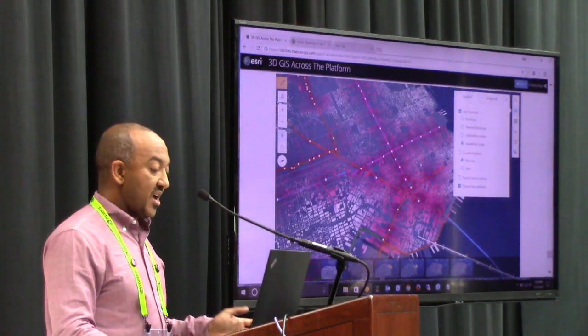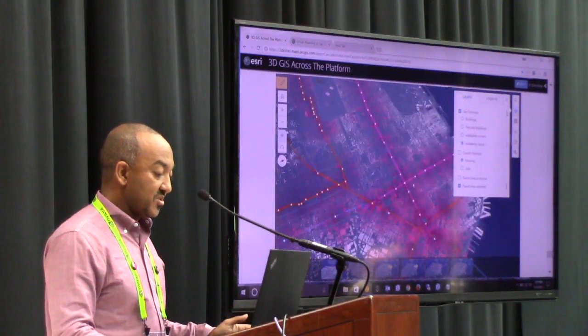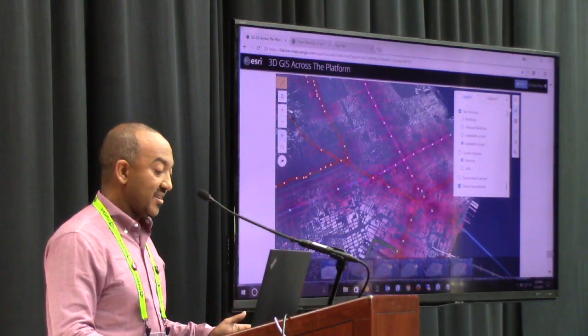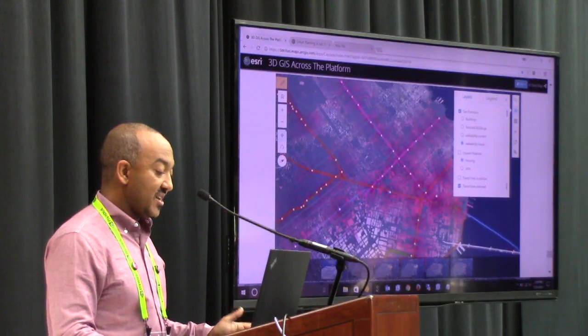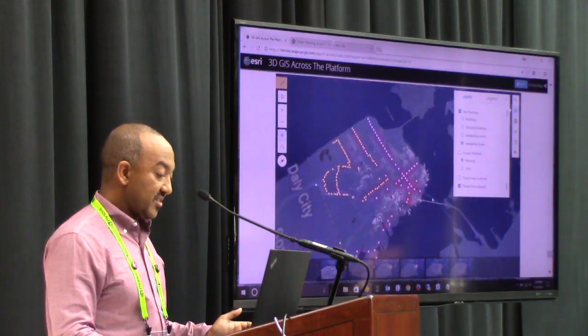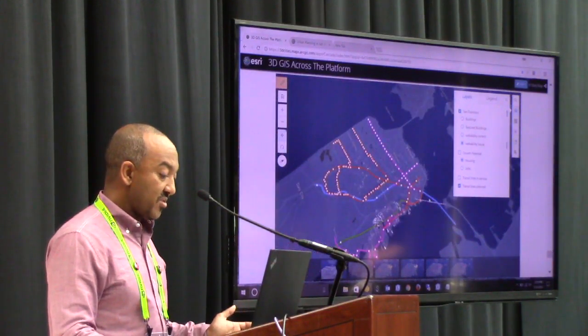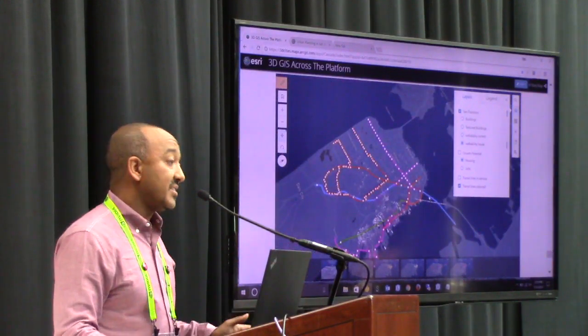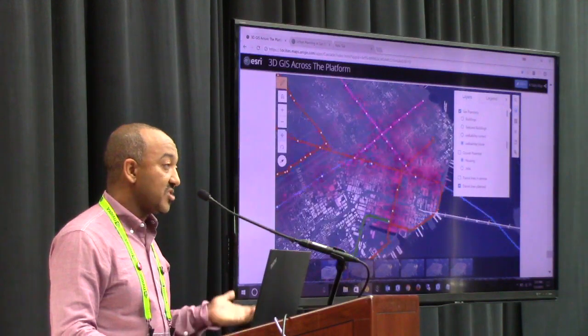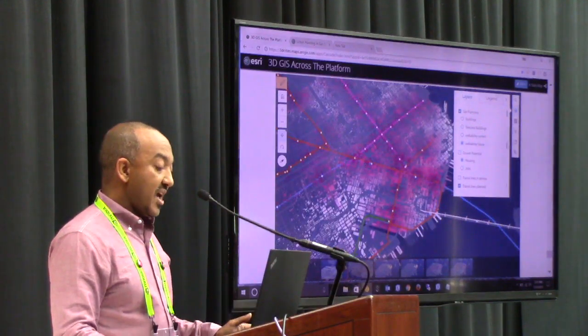Assume your task was designing a map. This is the city of San Francisco with about 100,000 textured buildings.